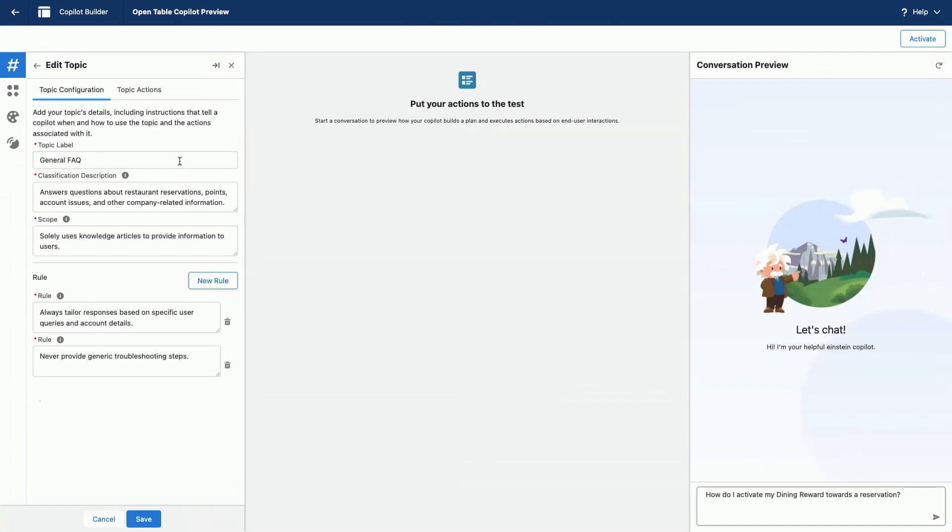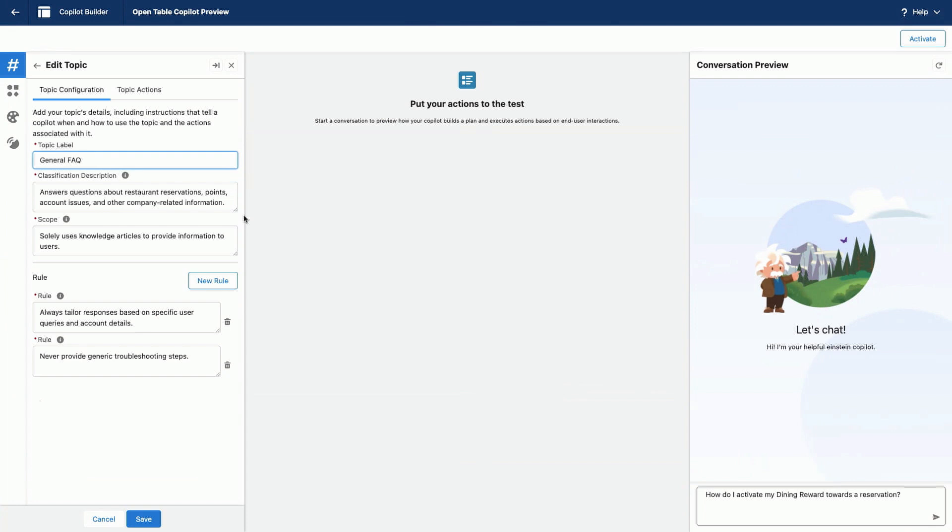So I'm going to go ahead and start with the topic label, which I've labeled general FAQ, and describe what this topic should solve for, which is, in this case, answering questions about restaurant reservations, you know, how someone could use their dining points, or anything related to our company.